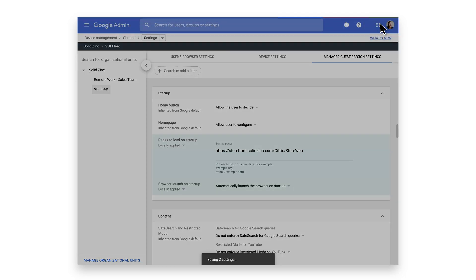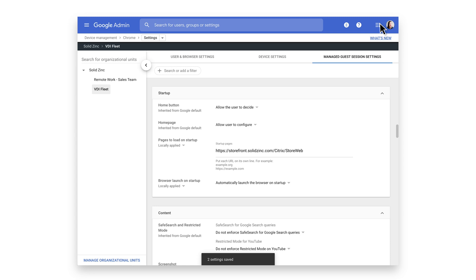Now, every time a new session starts, the browser will automatically launch and the user will be redirected to the URL provided.